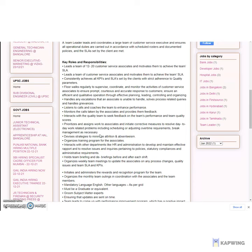Key roles and responsibilities: Leads a team of 12 to 20 customer service associates and motivates them to achieve the team SLA.